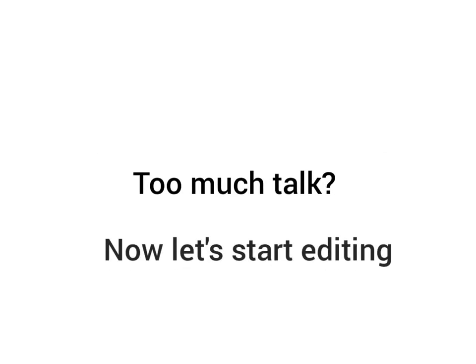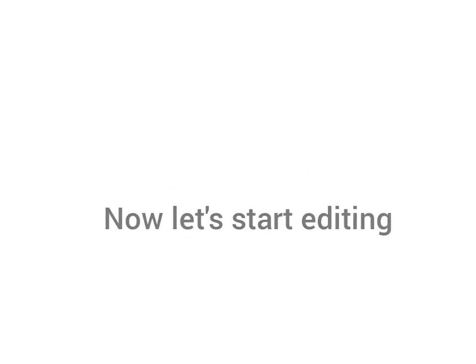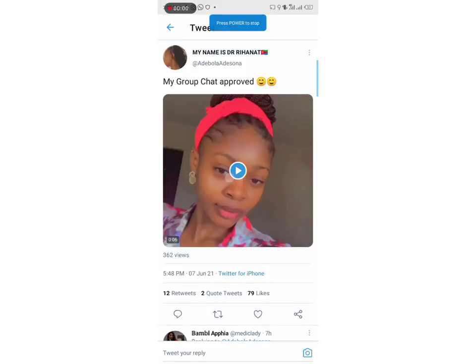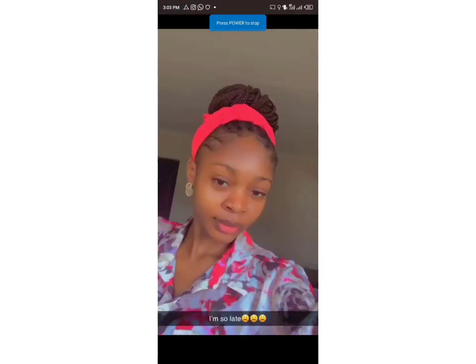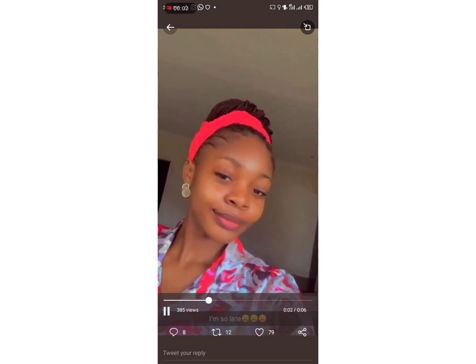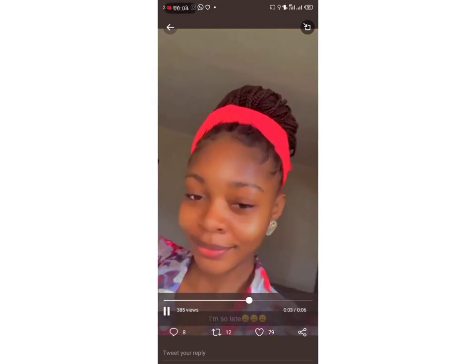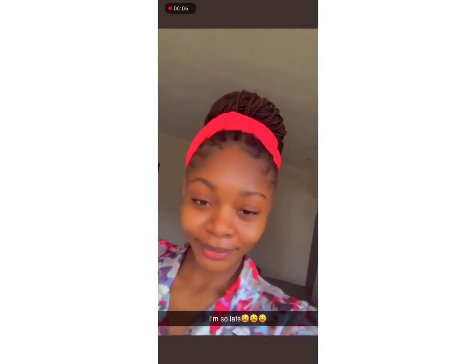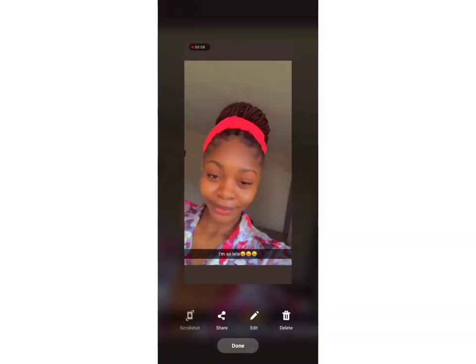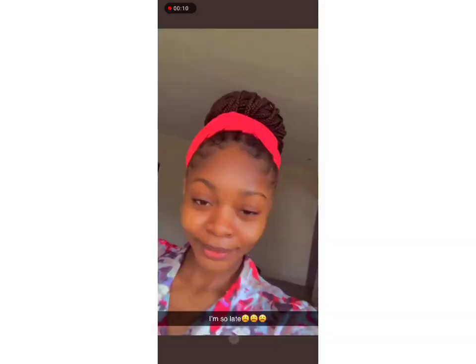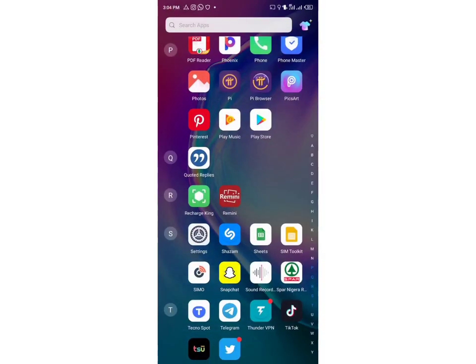Now let's get straight into it. What I did was I went to her timeline, took a screenshot from a video she made. Luckily she was wearing the same clothes, so I saved the picture and the screenshot.